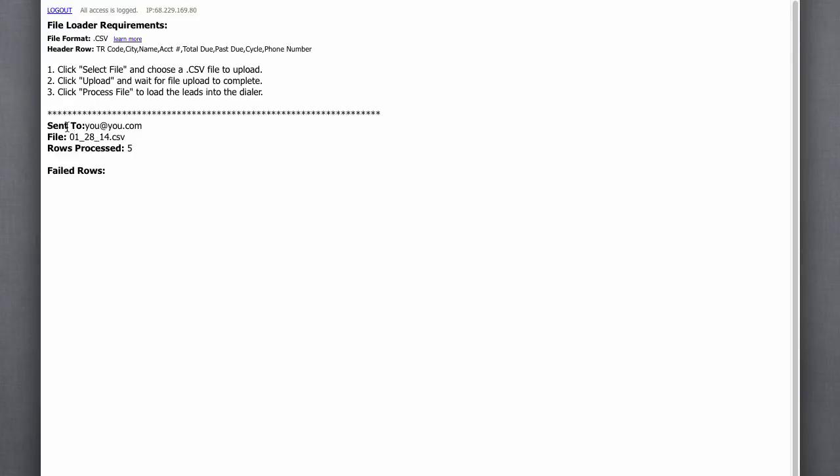Here we can see it sent me a notification. It tells me how many rows are processed. It tells me if there were any failed rows. If there were, it would display all the row information. So, it would spit that row back out. So, you can look at it, find it, fix it if you needed to, and then re-upload it.